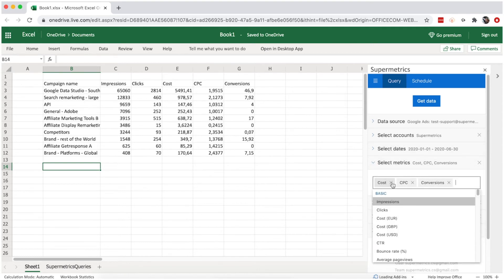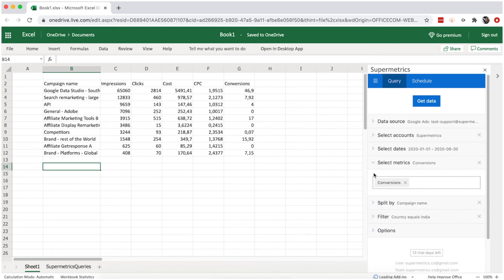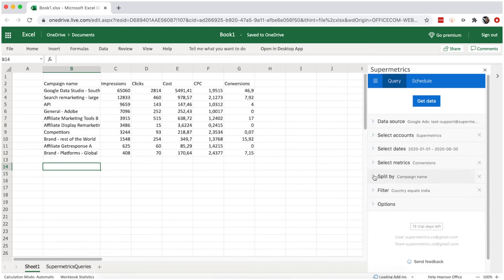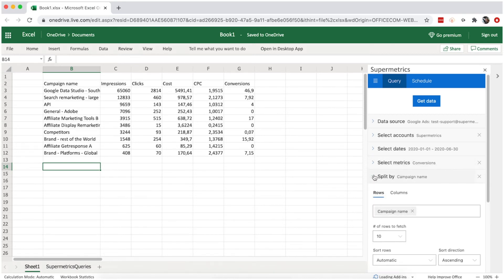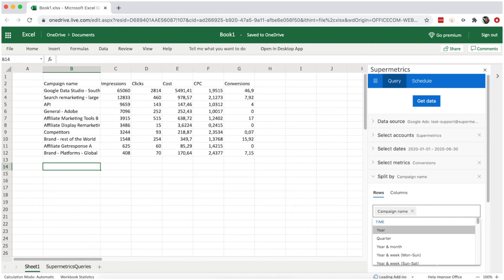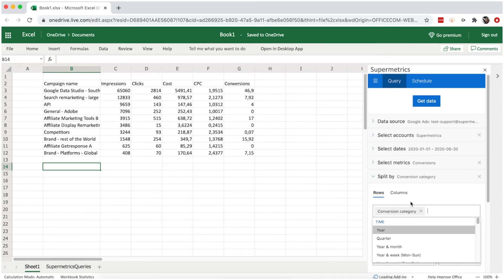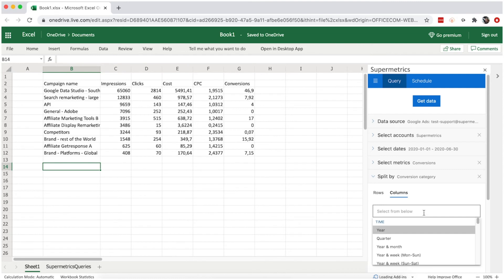Then select conversions as the metric, split by rows by conversion category, and split to columns by year and month.